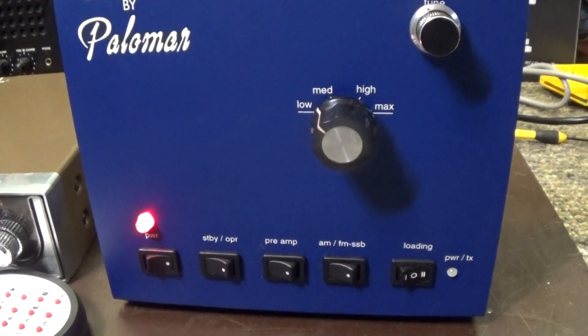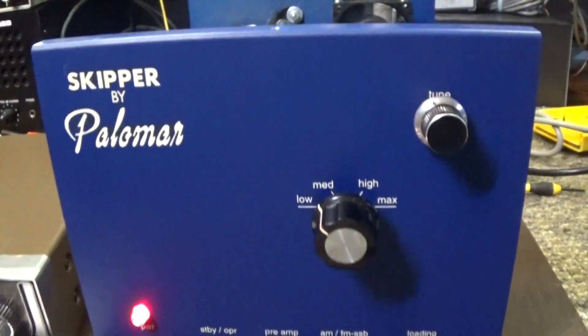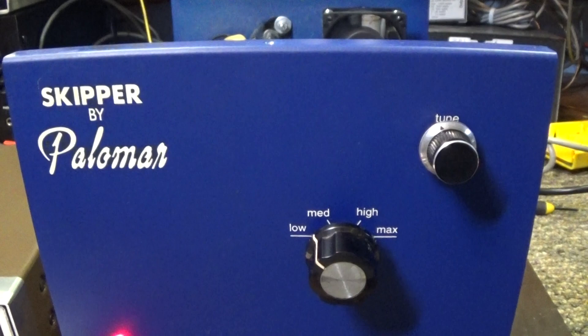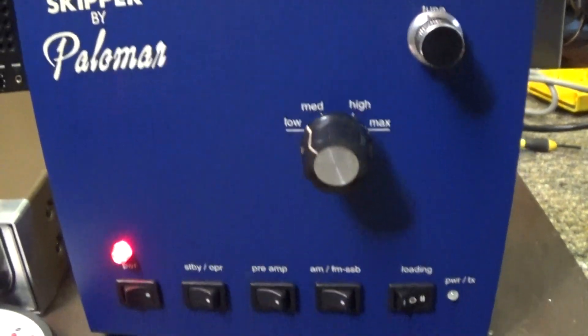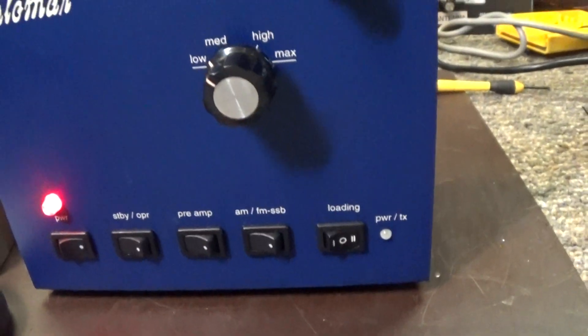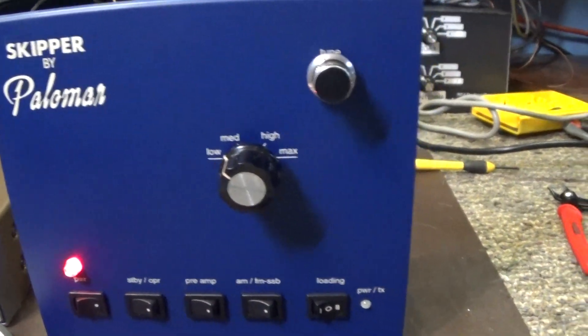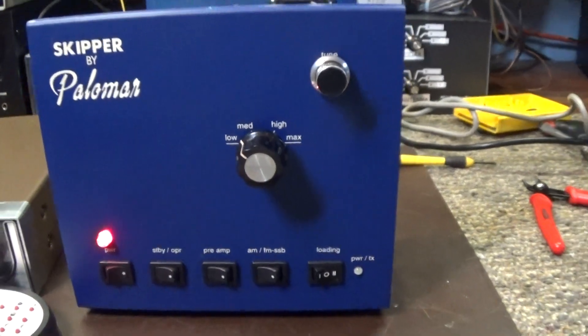Alright, today we are going to do a video of another toy I picked up, a Skipper by Palomar. That's all it says, no 300 on it, no 200.